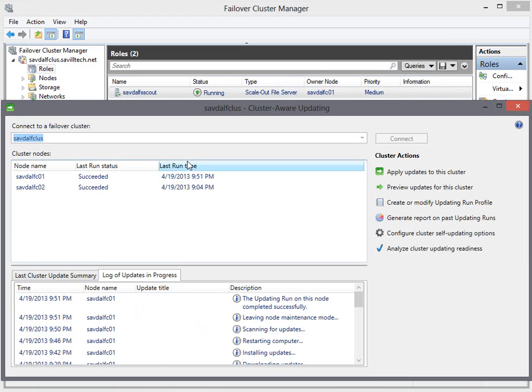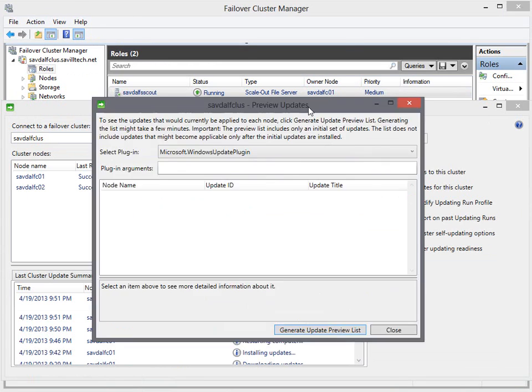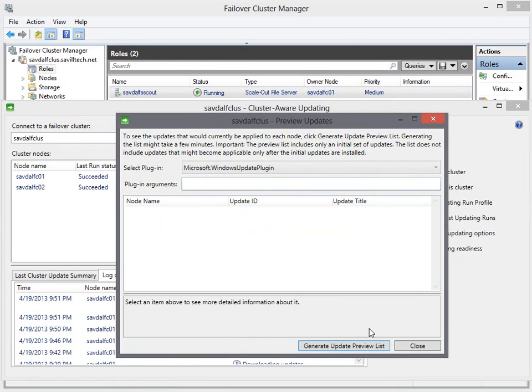I can check there's no more patches. I can actually do the preview updates for this cluster option. And now it's going to go and do that scan again. But it's going to find there are no updates.